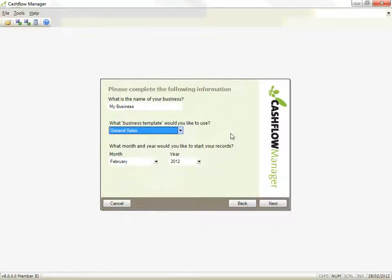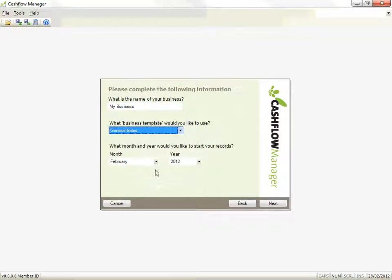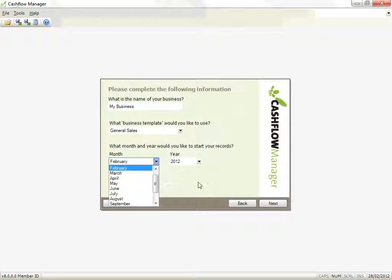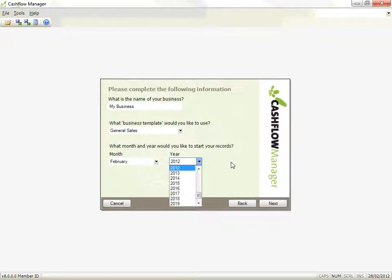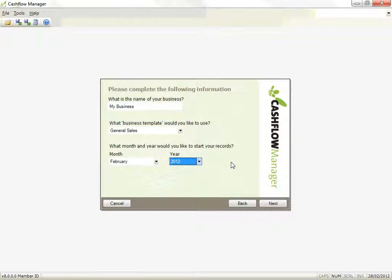Then select the month and year when you are starting your records. This will display the current month and year, but you can change it if you need to. Click on Next.